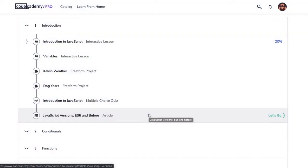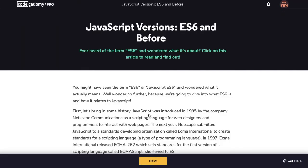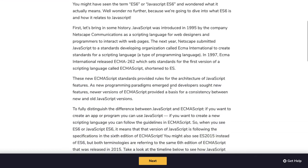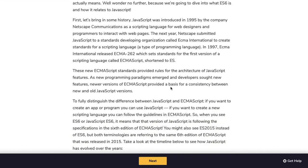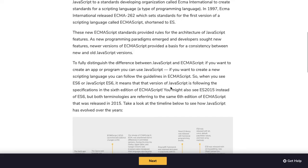Another pro feature is articles. Articles explain concepts not covered in the lesson. This specific article explains more about JavaScript's different versions. While articles provide more insight into a topic, they aren't necessary to completing the exercises in a lesson.